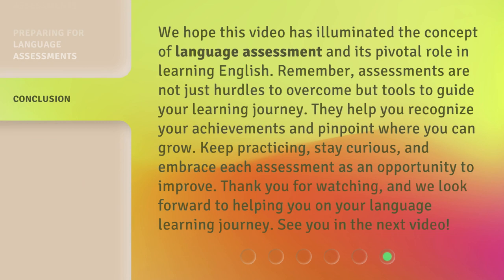We hope this video has illuminated the concept of language assessment and its pivotal role in learning English. Remember, assessments are not just hurdles to overcome but tools to guide your learning journey. They help you recognize your achievements and pinpoint where you can grow. Keep practicing, stay curious, and embrace each assessment as an opportunity to improve. Thank you for watching, and we look forward to helping you on your language learning journey. See you in the next video.